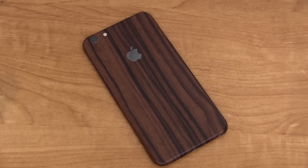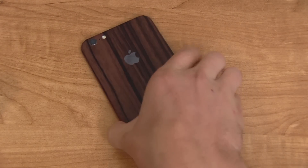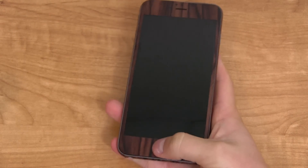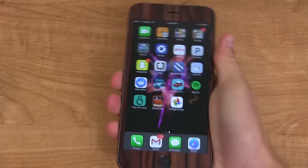After a lot of input from you guys, it was between the Carbon Slick Wrap and the Wood Slick Wrap. I went with the Wood Slick Wrap and I'm actually very happy with it, so thanks for all your suggestions.